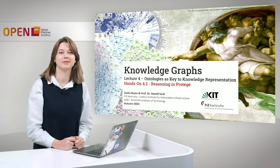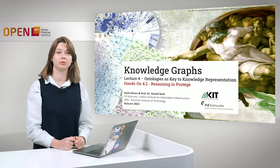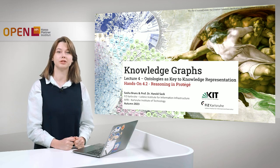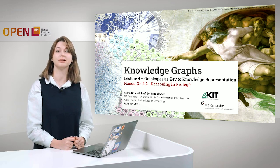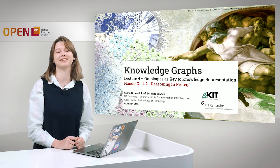Hi, welcome to Knowledge Graphs. That's lecture 4, Ontologies as Key to Knowledge Representation.